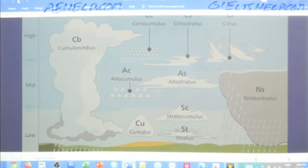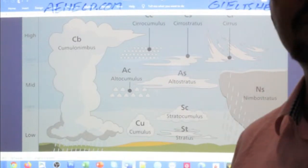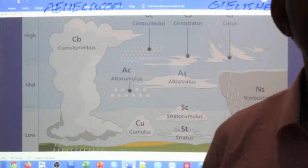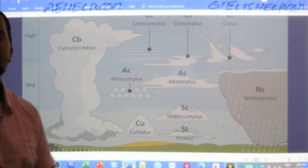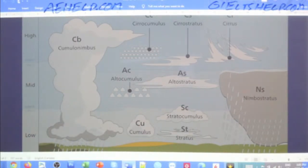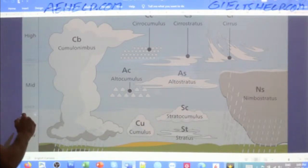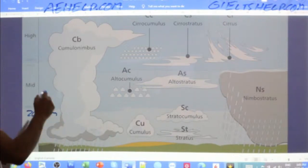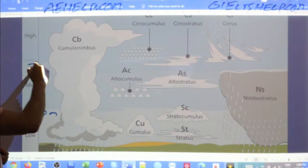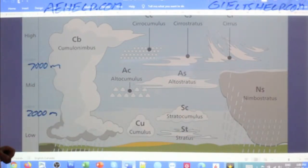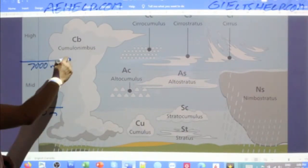Here's a nice colorful diagram showing the different types of clouds. We can see a line here at 2,000 meters and a line here at 7,000 meters, dividing the diagram into low altitude, mid altitude, and high altitude sections. There are 10 types of clouds altogether shown in the diagram.